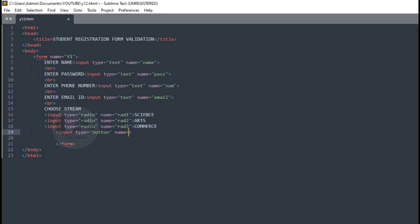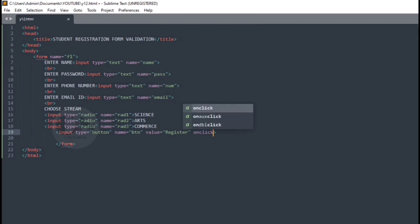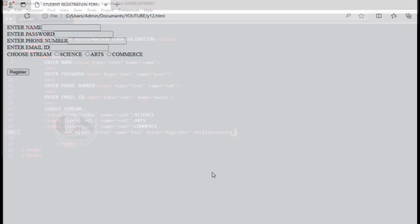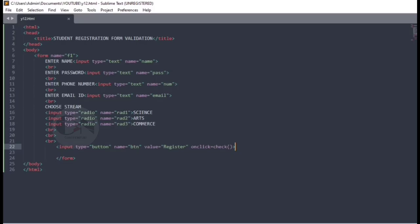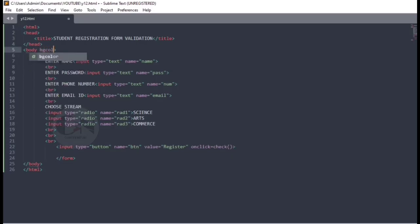To create a register button, using button input type together with an onclick event to call a function when the button is clicked. The onclick event occurs when the user clicks on an HTML element. Here, check is the function.